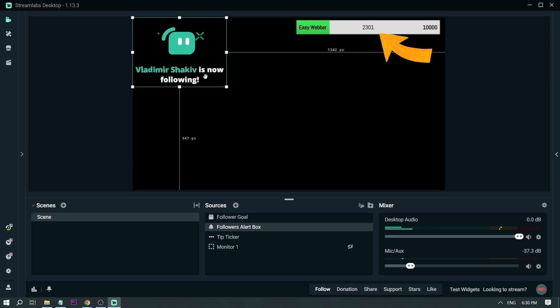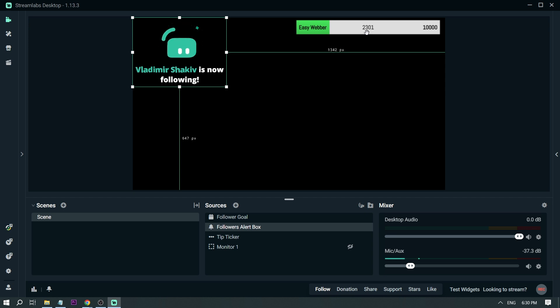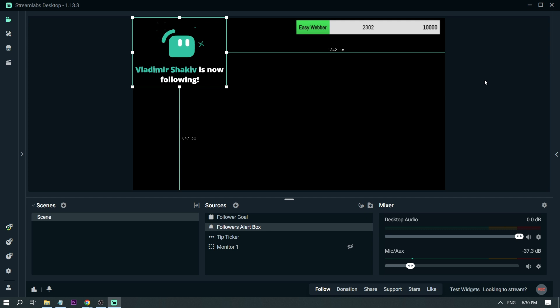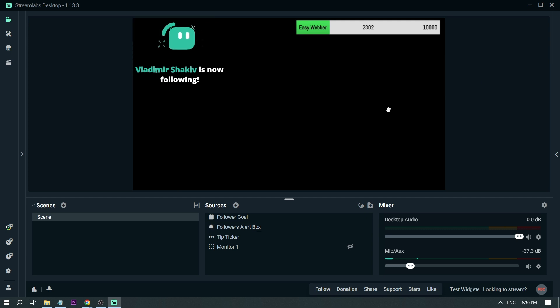There you go. You see now it's already at 2,301 because we have a new follower. For example, we're going to do the same thing again. There you go. It counts. See? That's how it works.